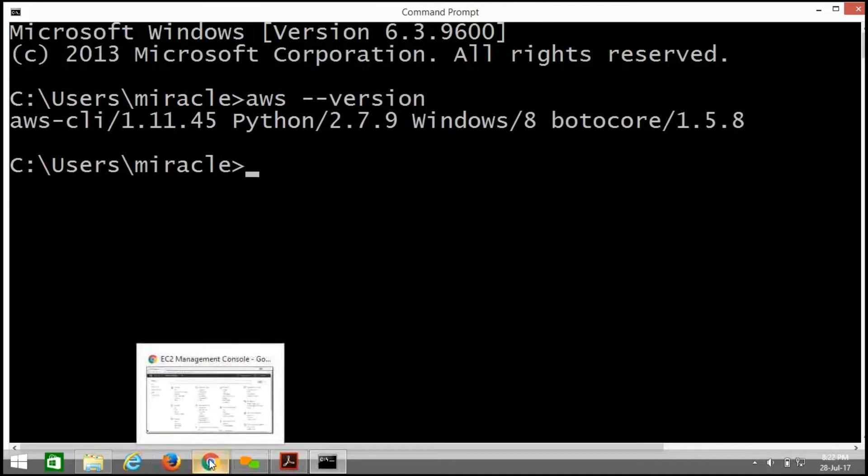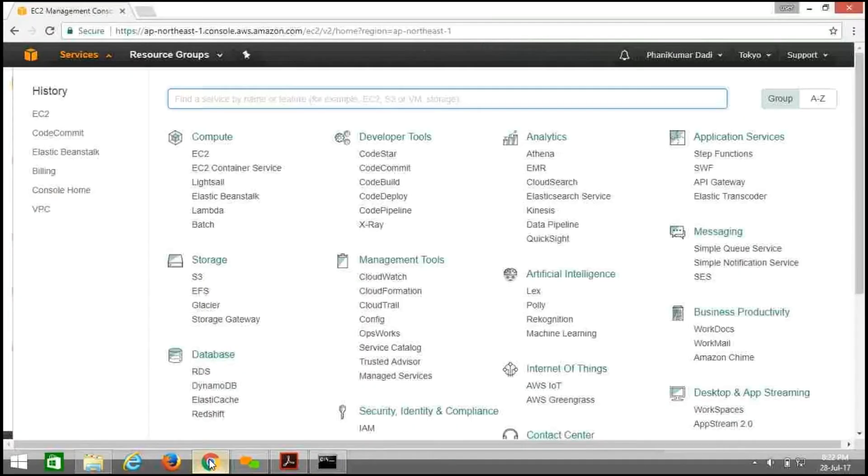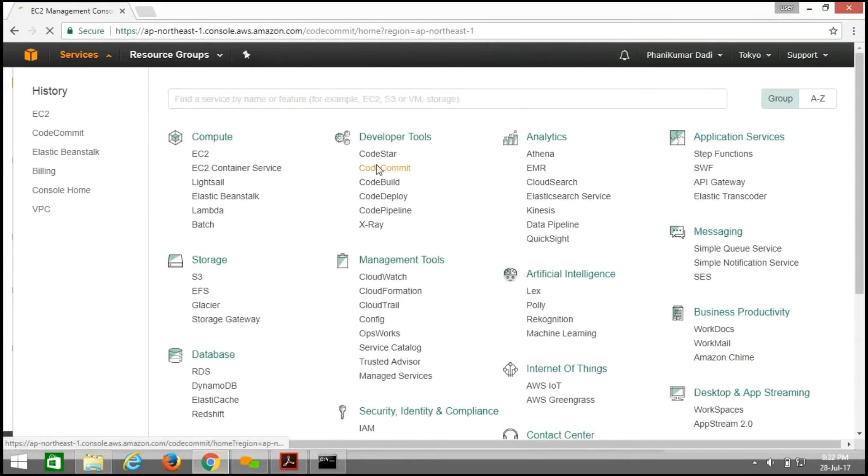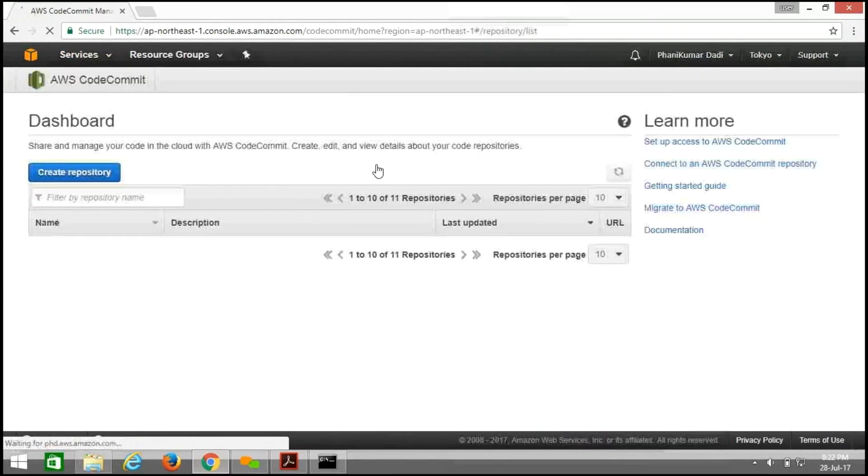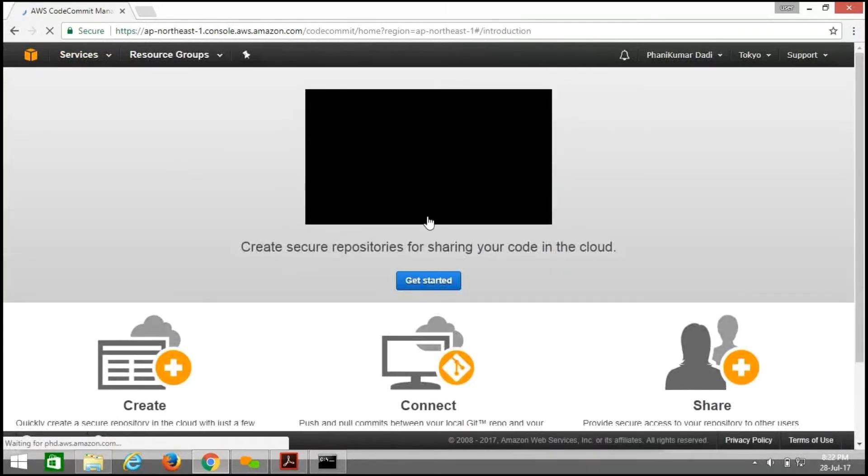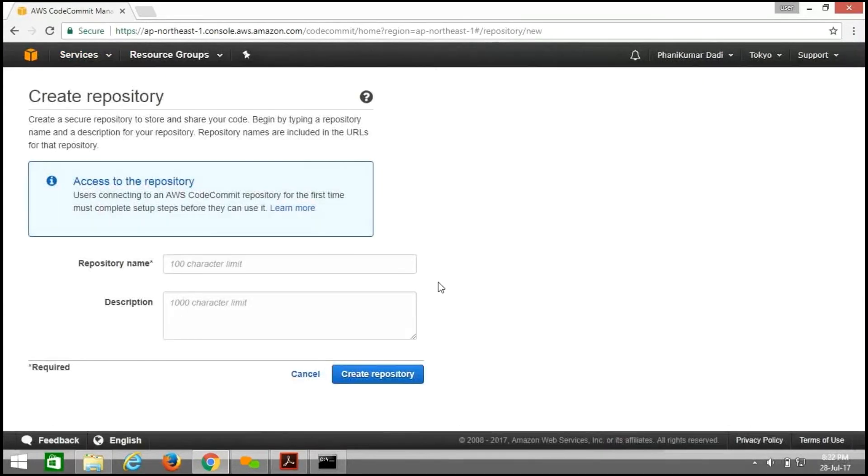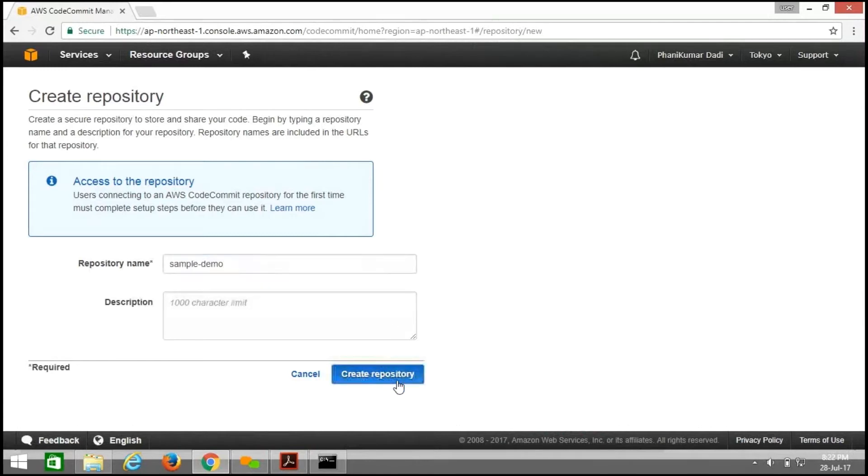First, we need to create a CodeCommit repo. For that, open AWS dashboard and from there click on CodeCommit. Click on get started and name it sample demo, and click on create repository.